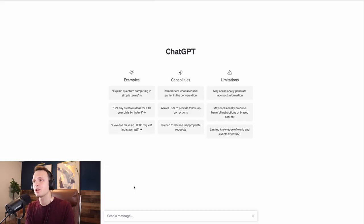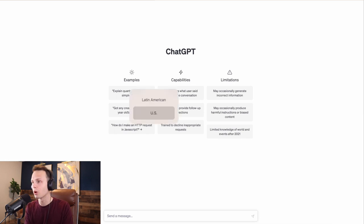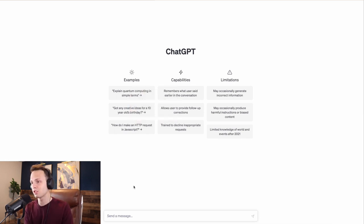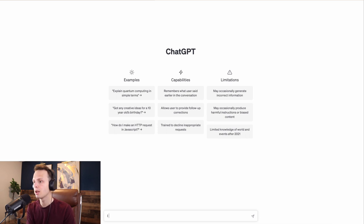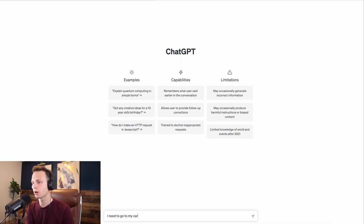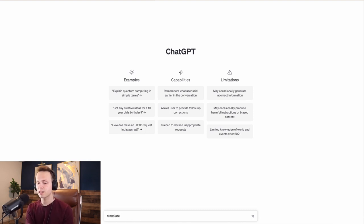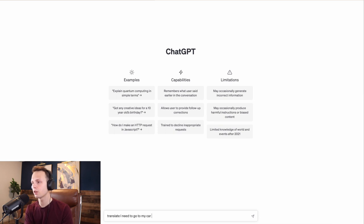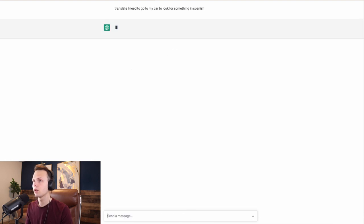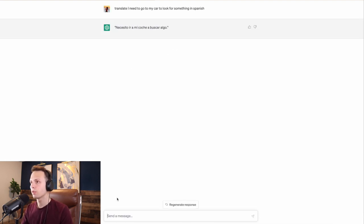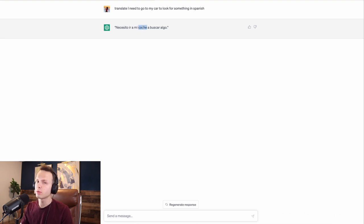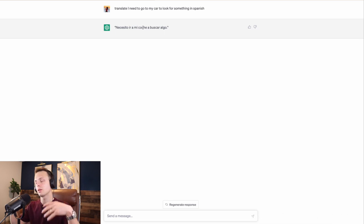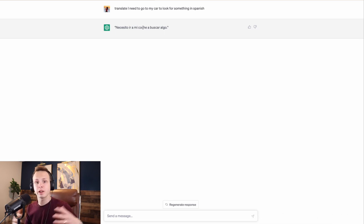So the first thing we can do, which is a pretty obvious thing, is we can just ask for a translation from ChatGPT. For example, I can say translate 'I need to go to my car to look for something' in Spanish. And here we go with the translation. Now, coche is a word they use in Spain. In Latin America, you'll use carro, but the translation is absolutely perfect.